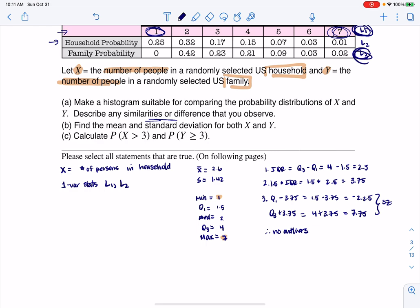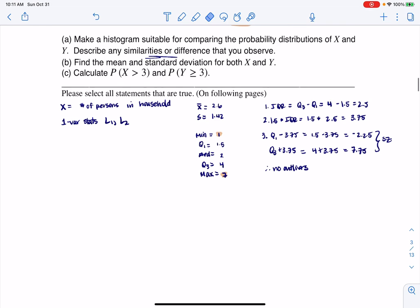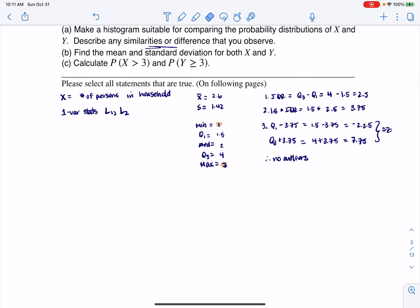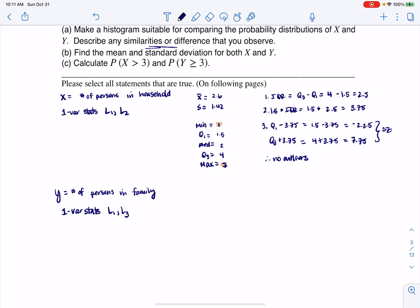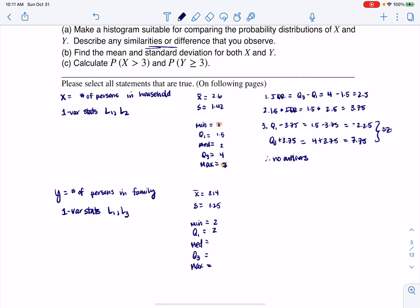My variable is in L1, but the probability distributions for families are in L3. So I'm going to run one-var stats L1, L3. The numbers I got: mean 3.14, standard deviation 1.25, and the five-number summary: min 2, Q1 2, median 3, Q3 4, and max 7.